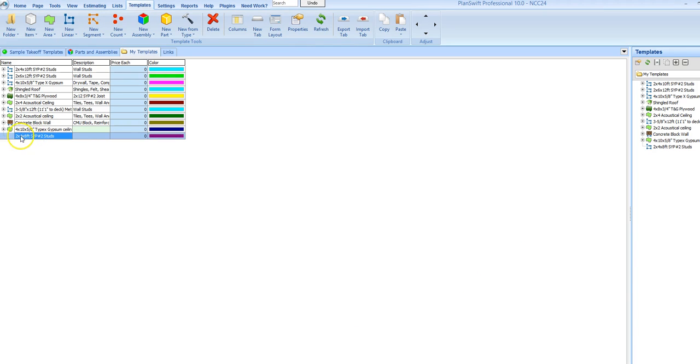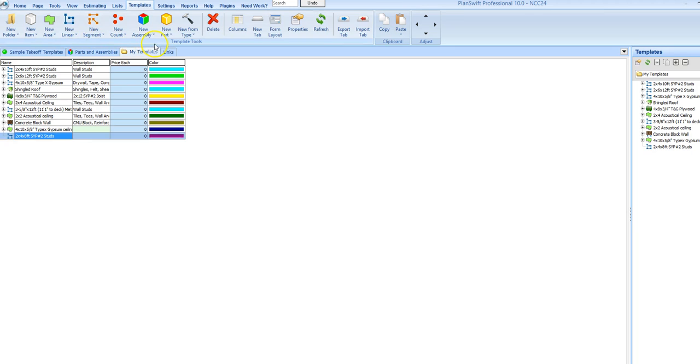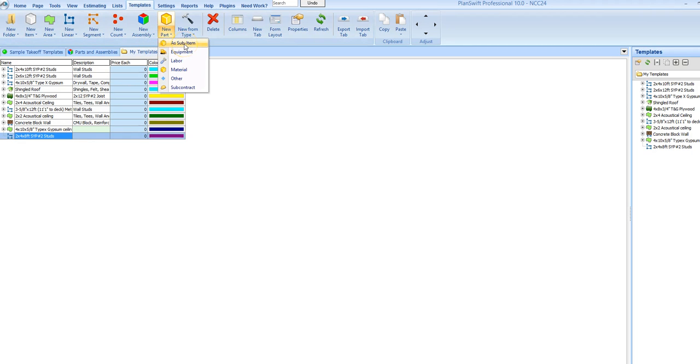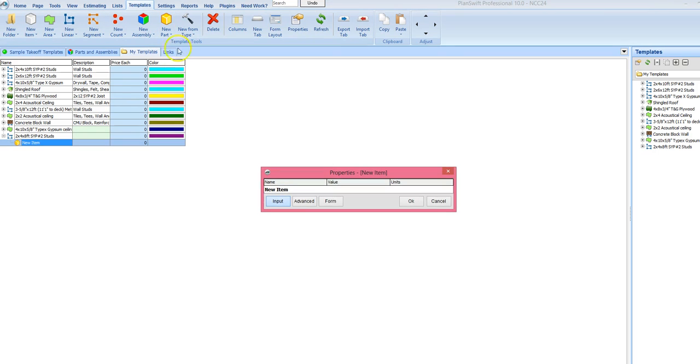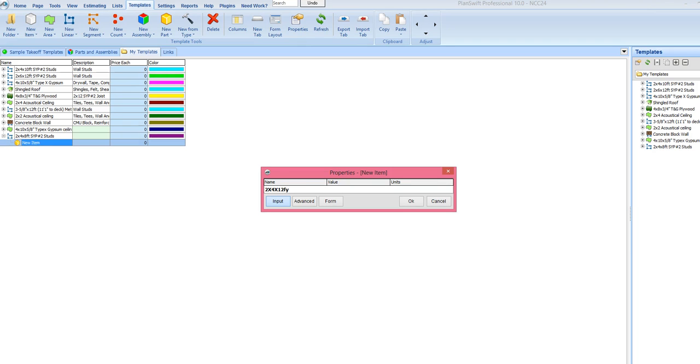Now, we are going to have plates in this wall. You can do the same thing with metal stud too. So I am going to add a sub-item to this wall. And we will say 2 by 4 by 12 foot plates.